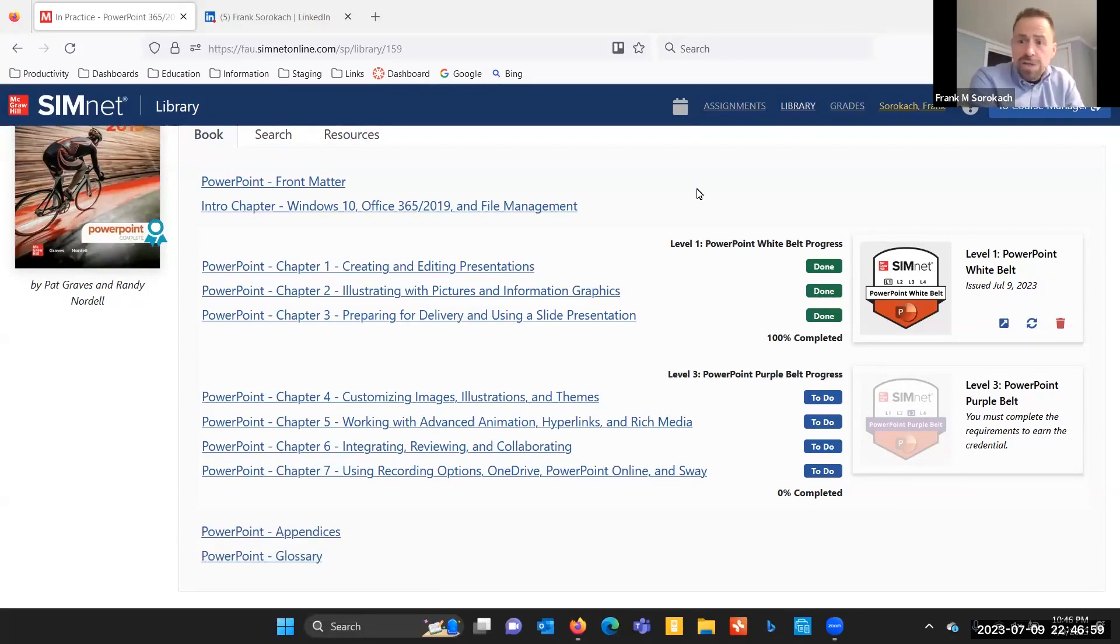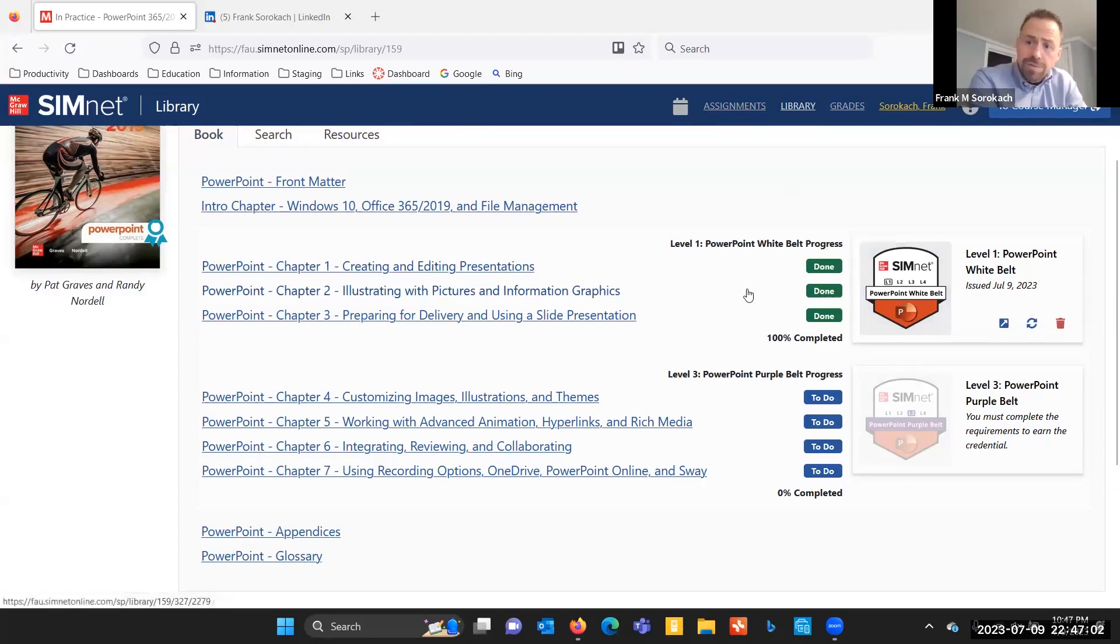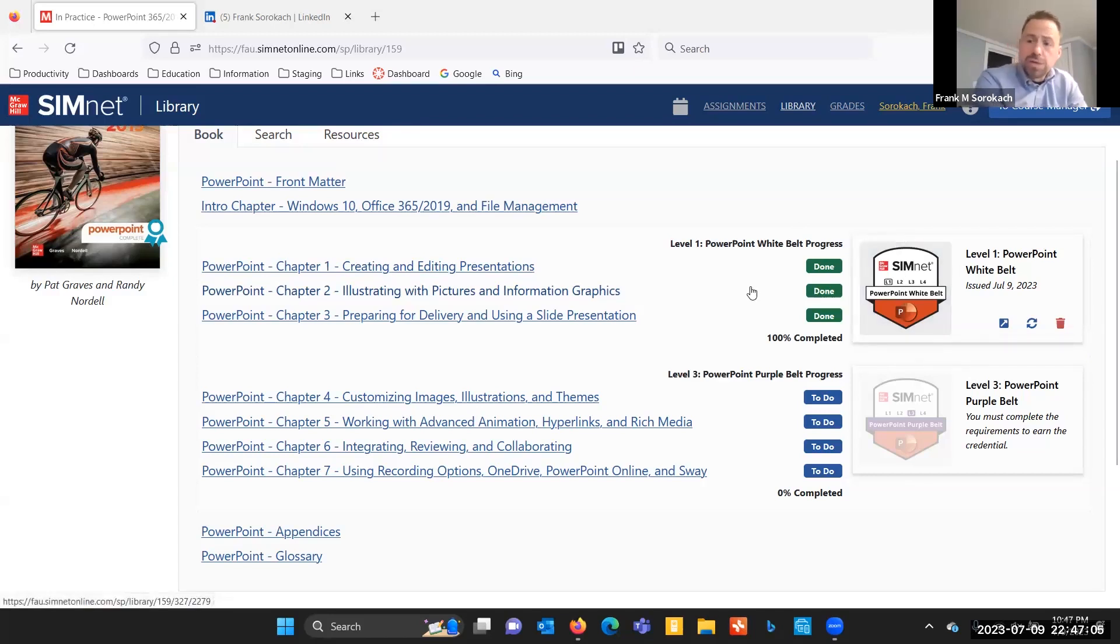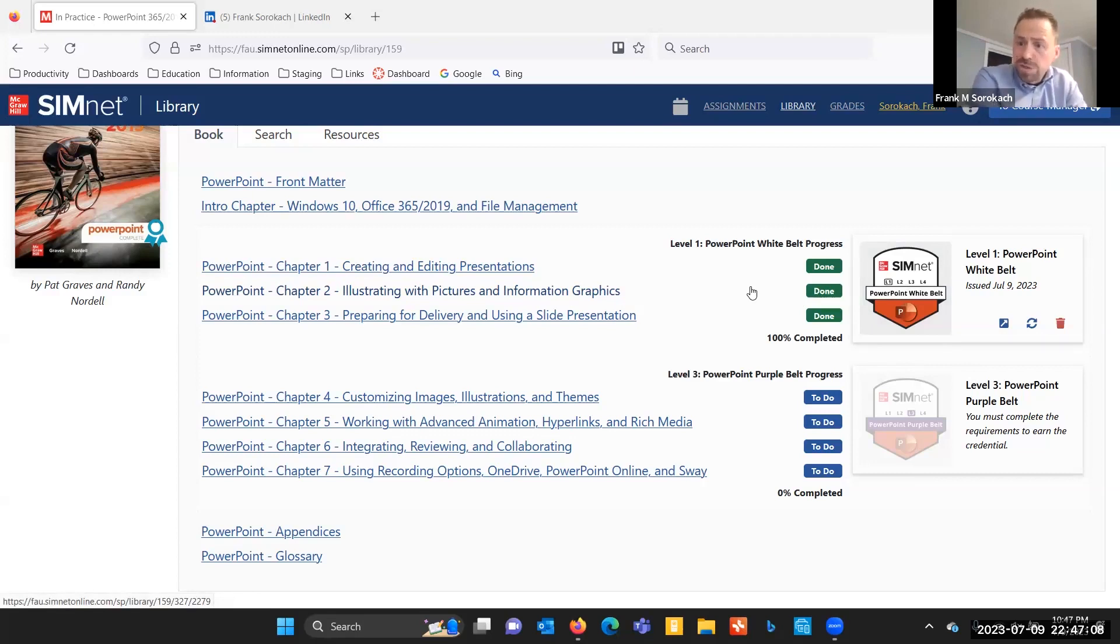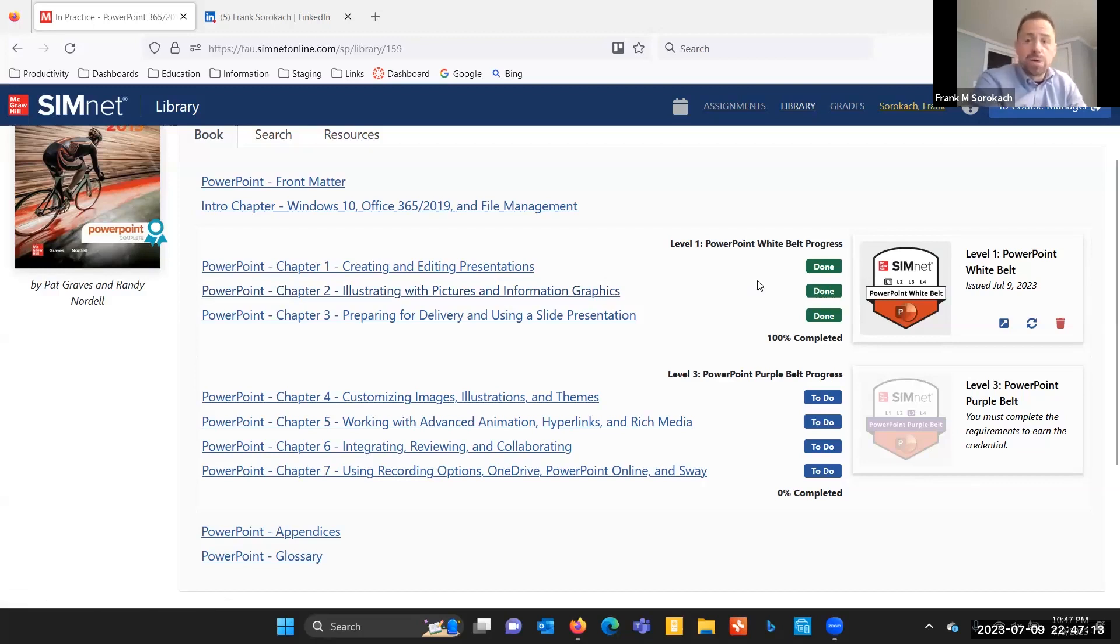First, it's great that you've earned a badge. As you can see here, I earned my level one white belt PowerPoint badge, and this is fantastic. It shows that I have some proficiency in that application. I want prospective employers to know that, so this is a wonderful thing.